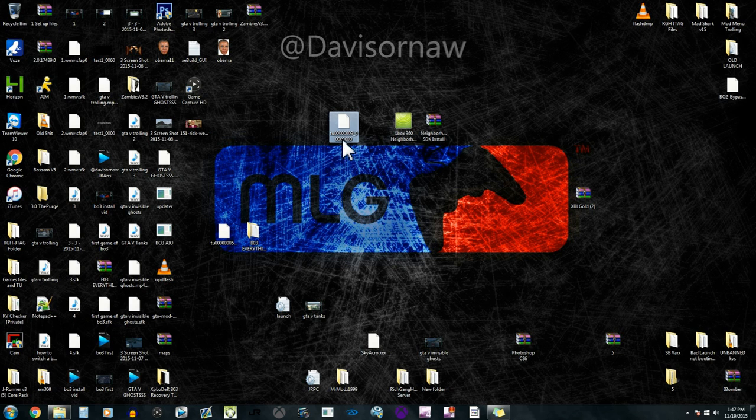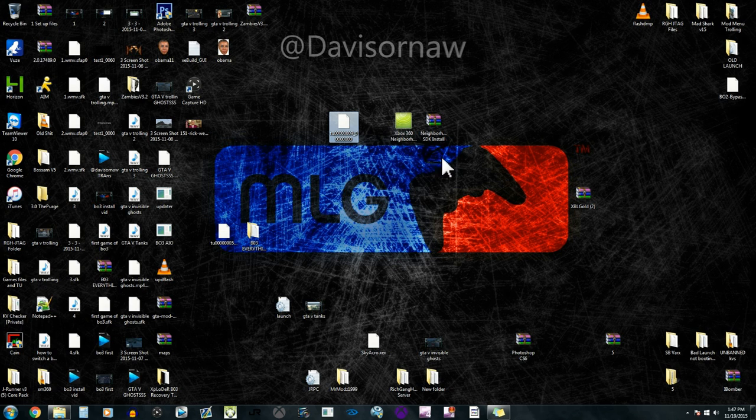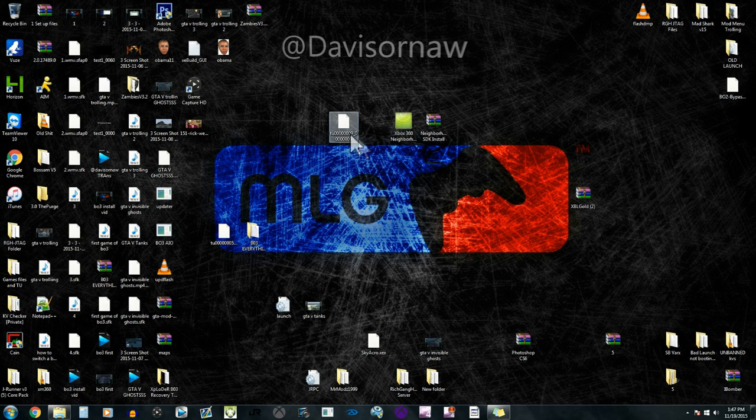So instead of you guys waiting for Xbox Unity to have an update or for you to be able to download that update on their website, I just went ahead and did my own. This should work for you guys.